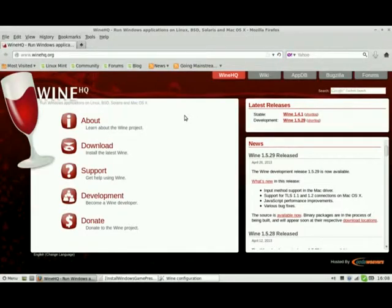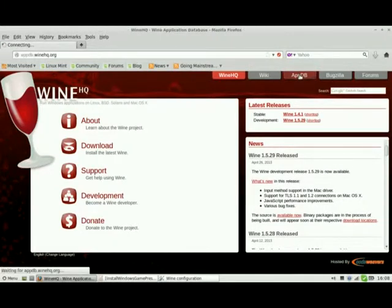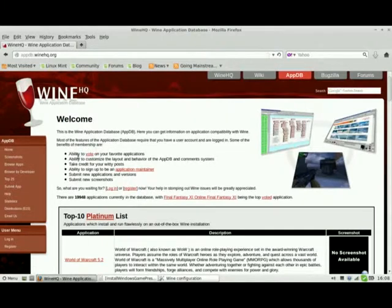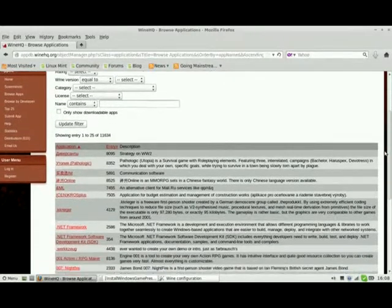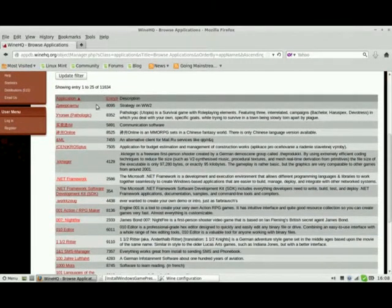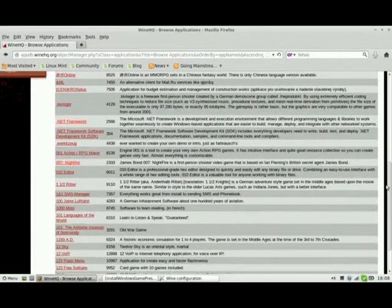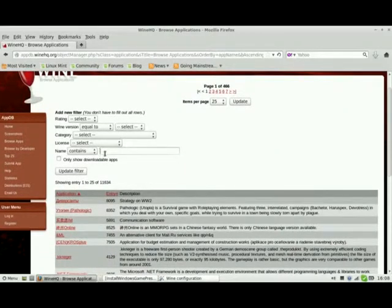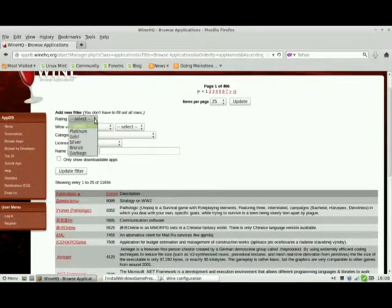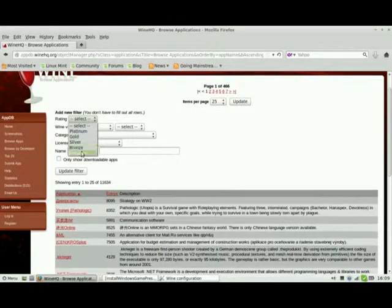The application database I'm talking about is the third tab at the very top called AppDB. To find a specific application, you can go to Browse Apps, and automatically it gives you all the entries — there are 11,634 entries of Windows applications. You can filter for a specific Windows application by filling in the name field and clicking on Update Filter, or fill in other categories. For example, at the very top you can find all the Platinum ratings. Platinum is the very highest — out of the box, it runs and installs flawlessly. The worst is the Garbage rating. So let's close out of here.